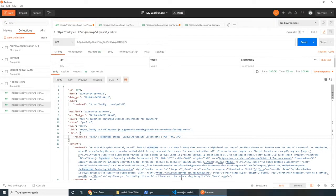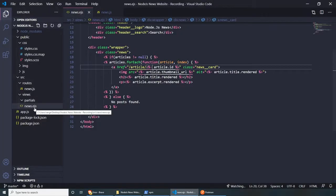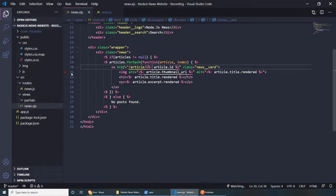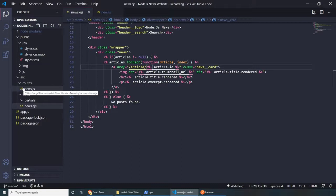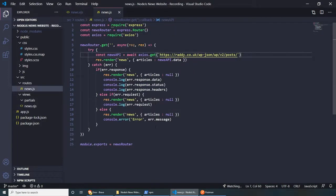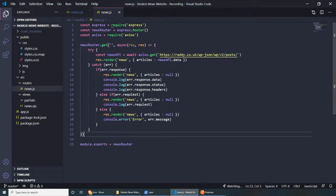I was thinking it might be best to keep all the news functionality inside the same news.js router — though you could split it if your project becomes too big, creating separate routes for single articles and search. For now, I'm going to use one router and show you how this works. Let's copy the existing GET route and paste it. This time, instead of fetching all posts, I want to get a specific article by ID.